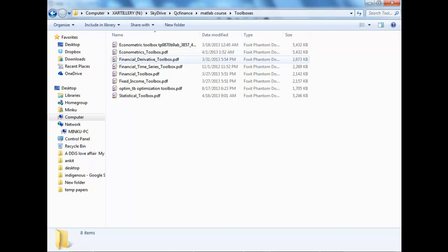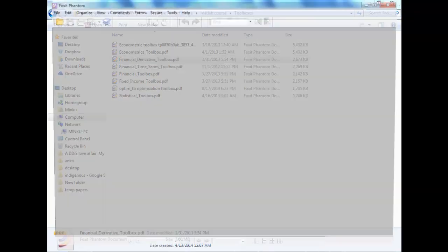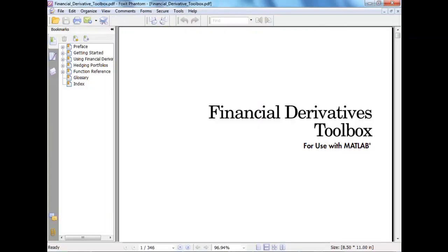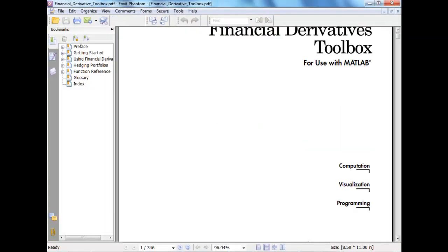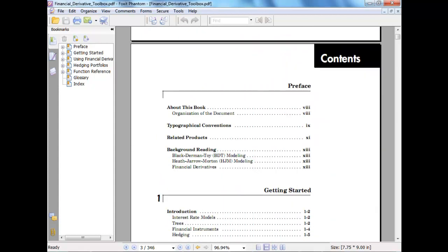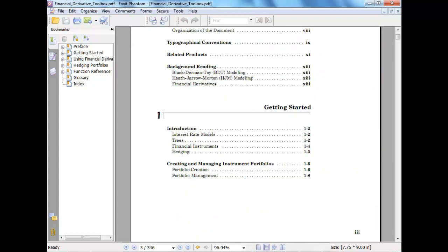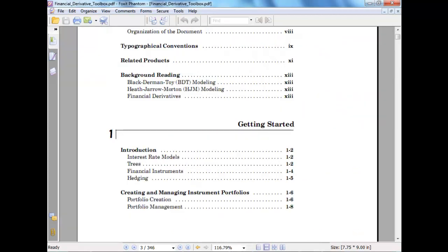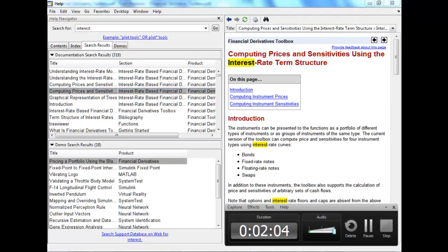I think there should be a derivative toolbox. Yeah, there should be a derivative toolbox. So the derivative toolbox will help us look into a lot of things here.